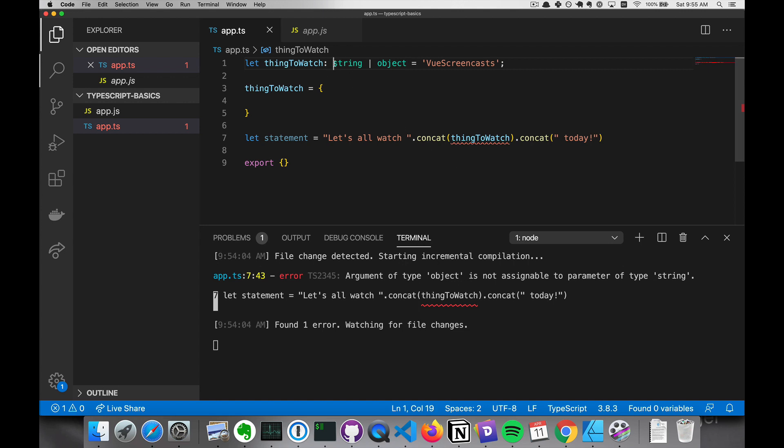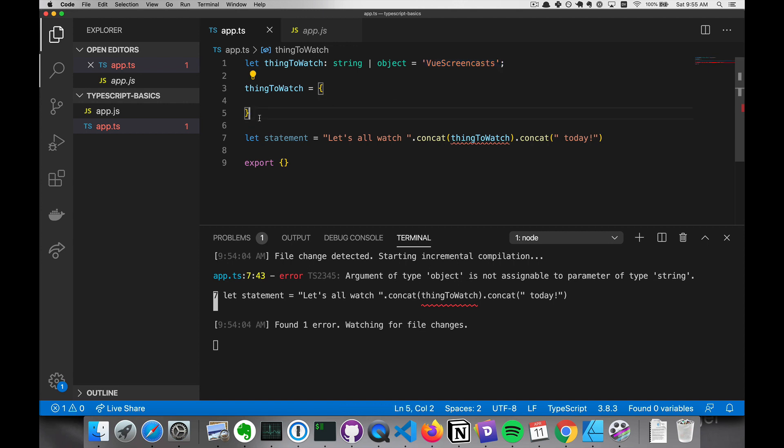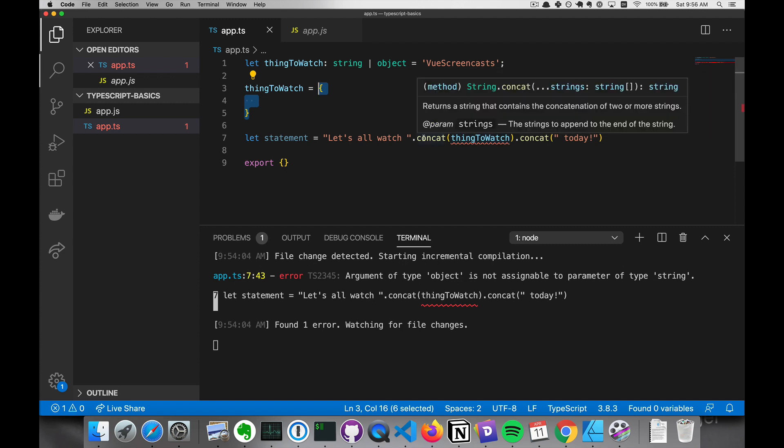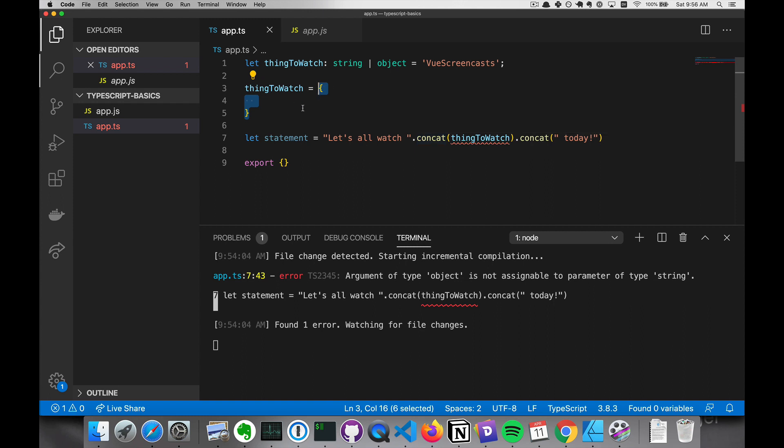So we have this OR for string and object, and it allows the string and the object to be assigned. But you'll notice now we have an issue here. Argument of type object is not assignable to parameter of type string. So concat is going to take a parameter of type string and not one of type object.